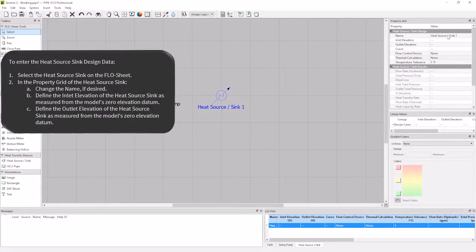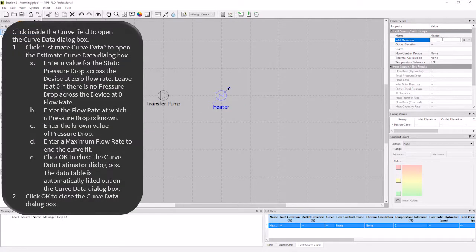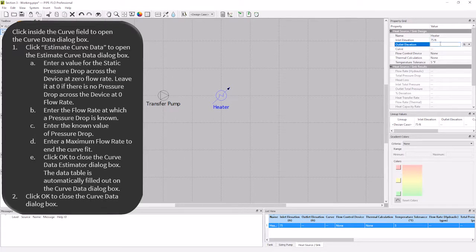I'm going to name the heat source sink heater, and specify an inlet and outlet elevation to be 75 feet. Next, I'm going to specify a curve for the hydraulic calculations to operate off of.